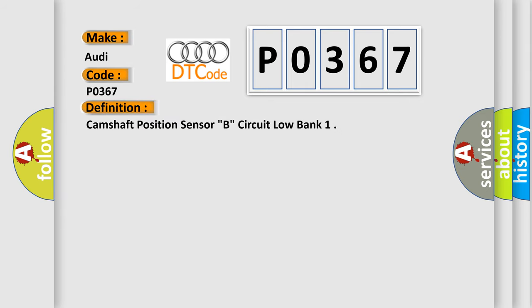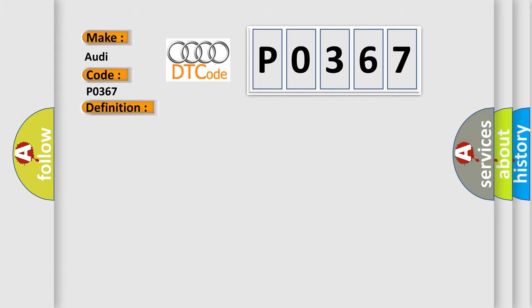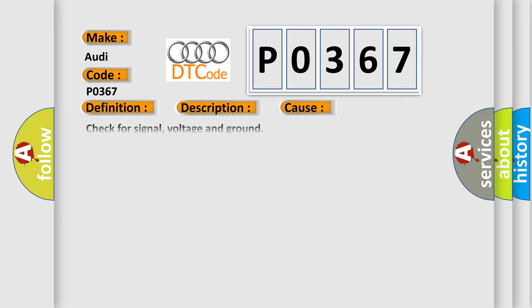Camshaft Position Sensor B Circuit Low Bank. And now this is a short description of this DTC code: Engine Running, Open or Short.